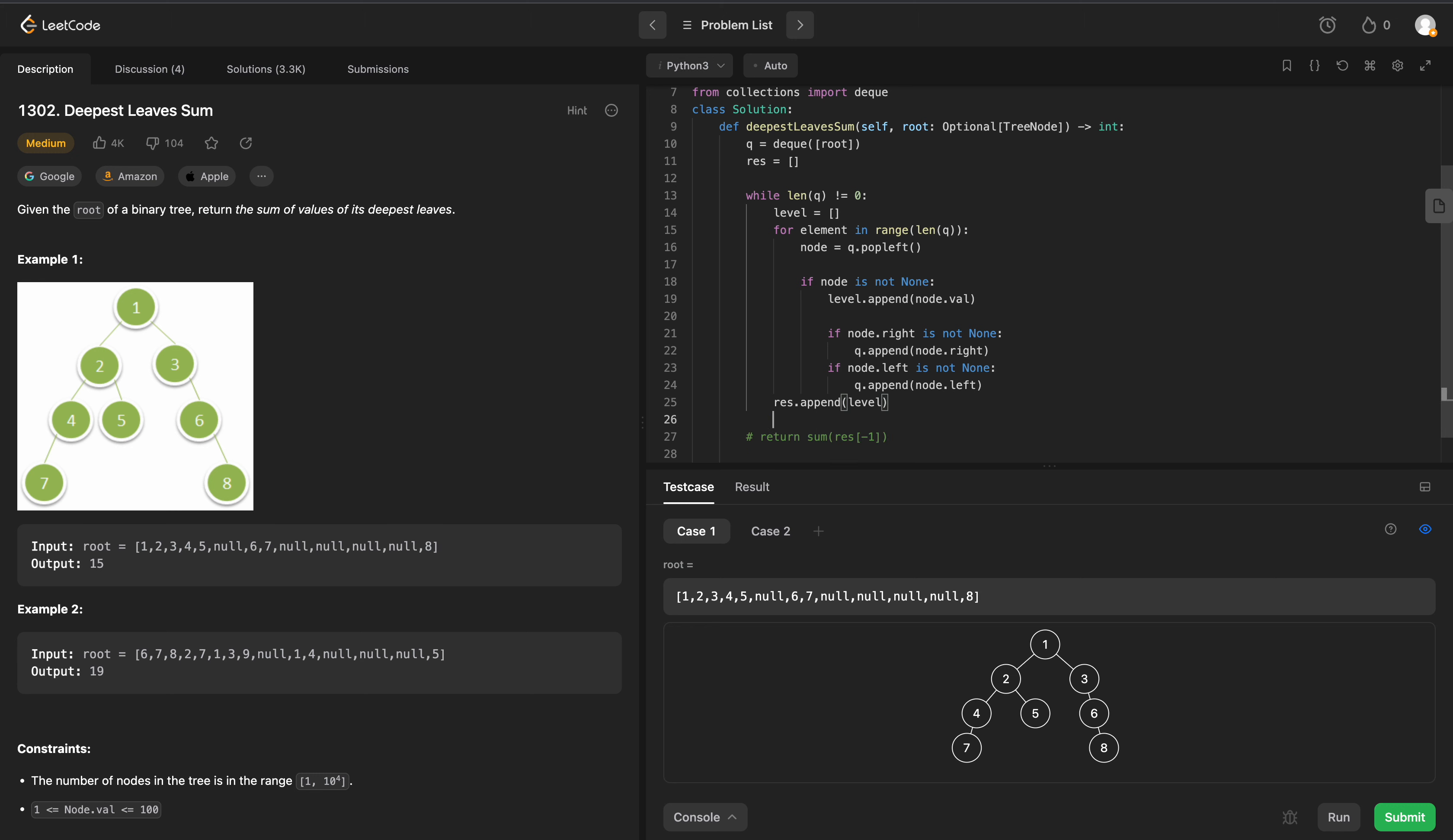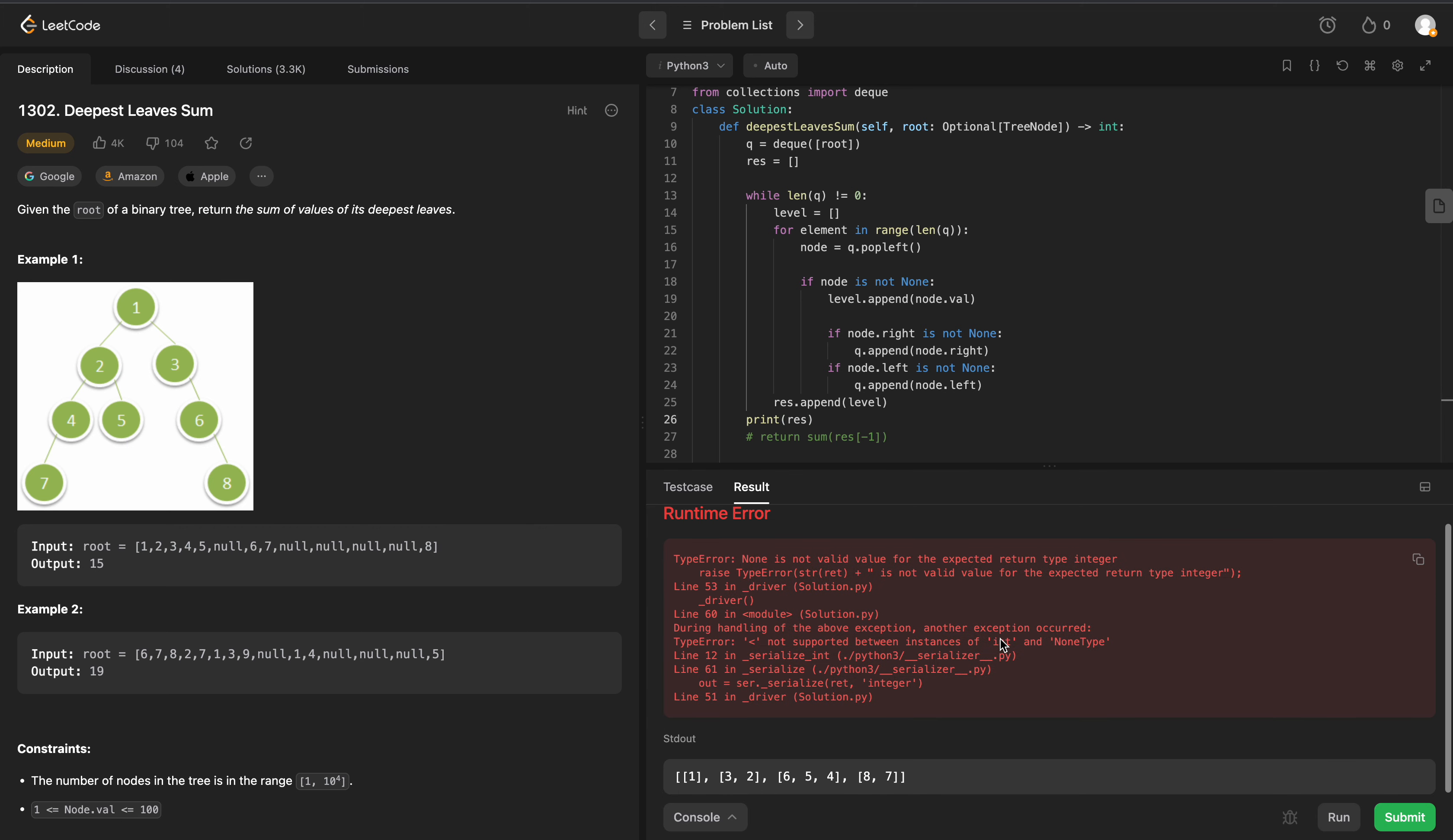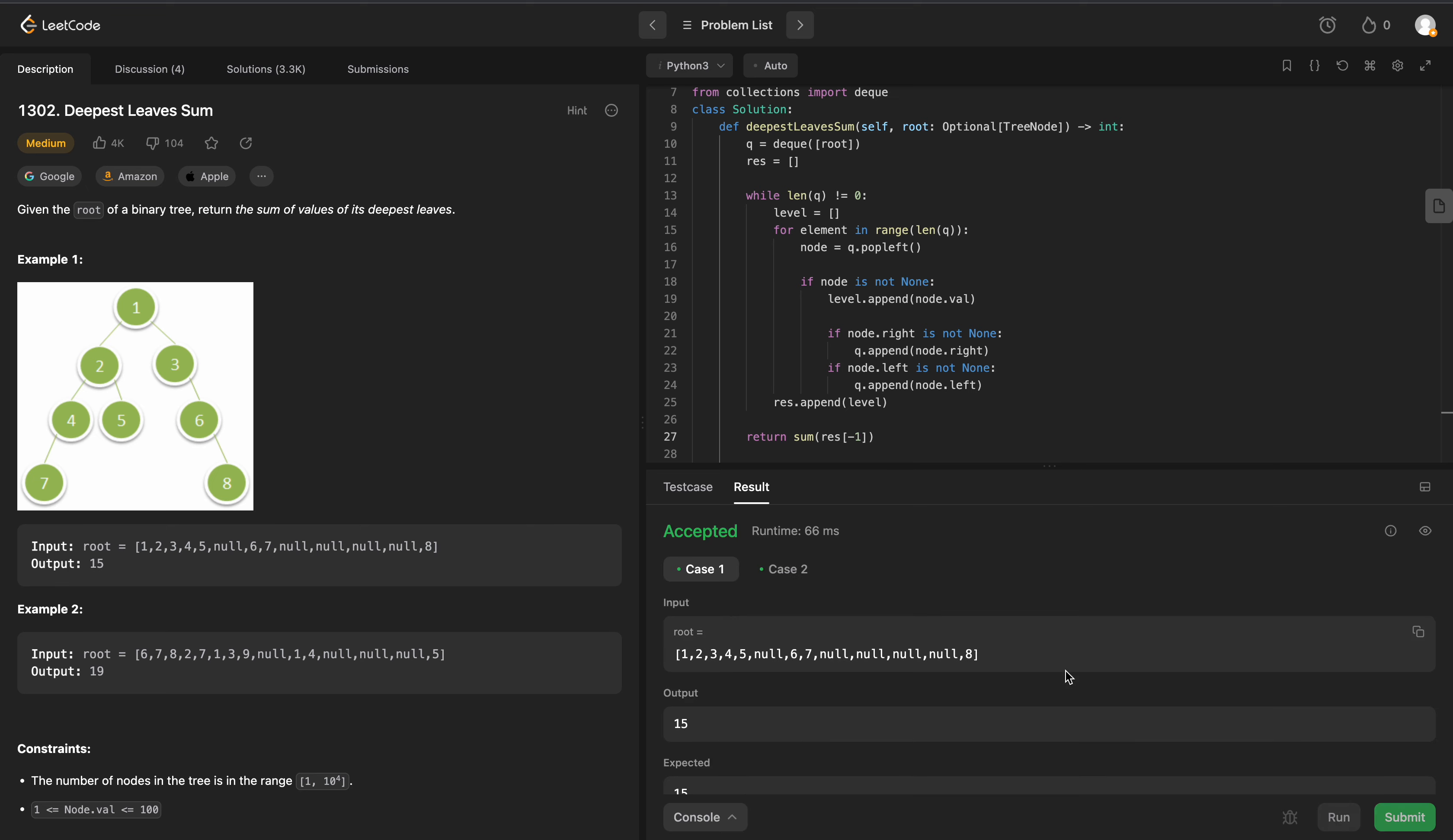We'll comment this out first. We will print out our resulting array so we can see exactly what we have. And we can see that we have 7 and 8 in the very last array. So all we have to do is just sum those up and return that value. We'll uncomment this, and this should give us the right answer. And it does.